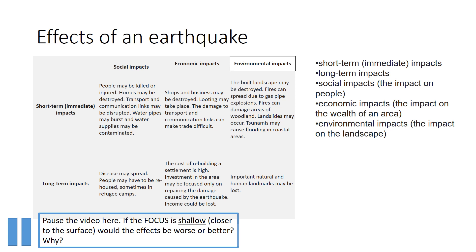Short-term economic impacts could be that shops and businesses have been destroyed, looting could take place, and damage to transport and communication links would make trade difficult. Longer-term impacts include the cost of rebuilding a settlement, which is extremely expensive. Investment in the area may be focused only on repairing earthquake damage rather than its original purpose — for example, money that would have gone into education or medical care now has to go into rebuilding the city. Income from jobs would also be lost.